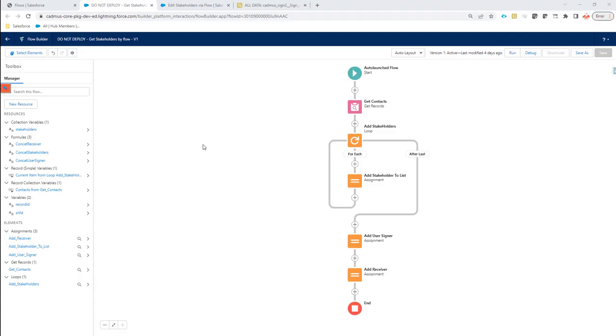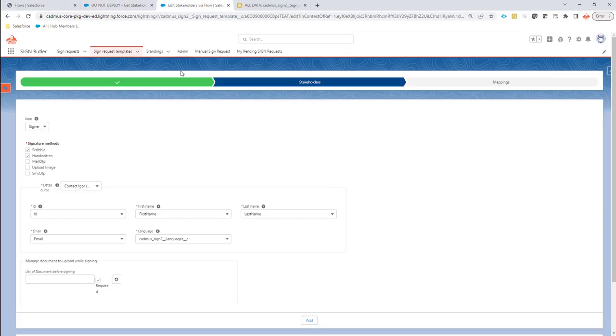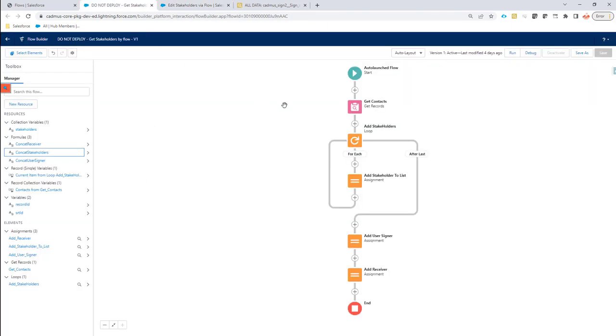Hi, in some cases getting contacts, signers, and receivers for your sign request from the standard data sources might not be possible. You have a complex setup, you need more logic to select your data sources or your signers. In that case, you can now just create a flow and implement your own logic to set up your signers and receivers.